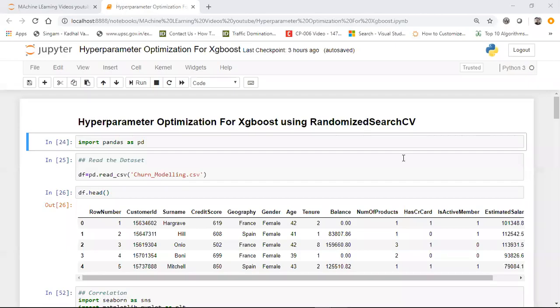Hello everyone. Today we'll be discussing hyperparameter optimization using the XGBoost algorithm. Hyperparameter optimization is a very important task in any machine learning use case because it helps you select the right parameters for your machine learning algorithms. Make sure you watch this video till the end, as it will give you the intuition of how to apply hyperparameter optimization for other machine learning algorithms as well.